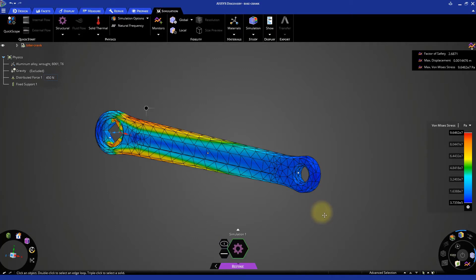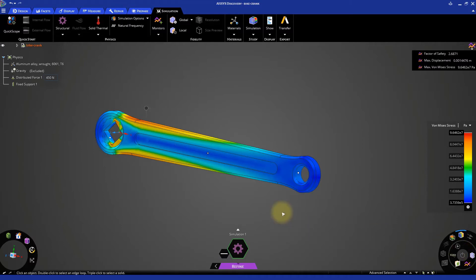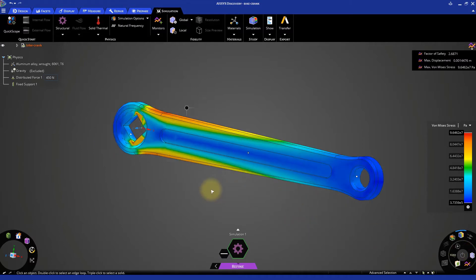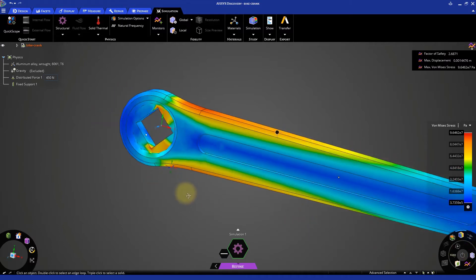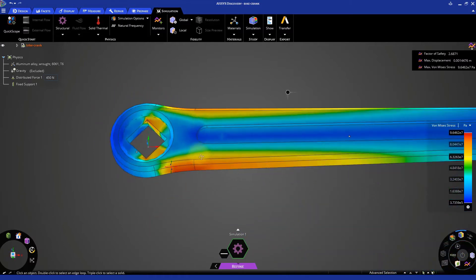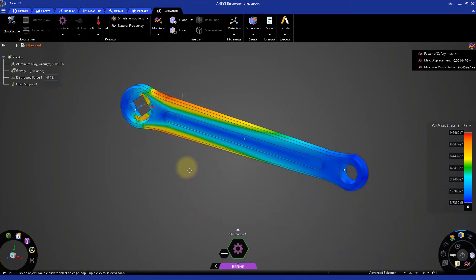The solution is now complete and ready to be analyzed. We can look at the stresses generated in the crank and its deformation.